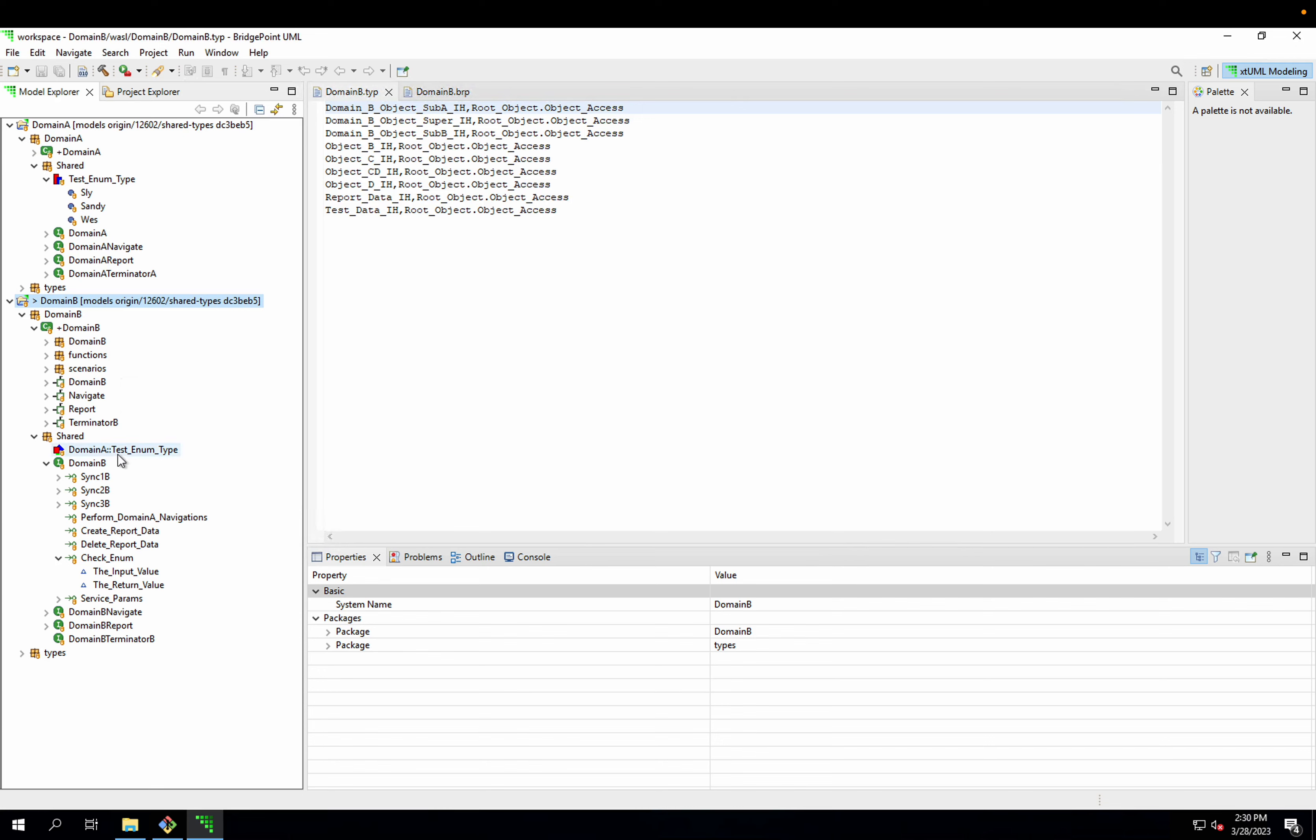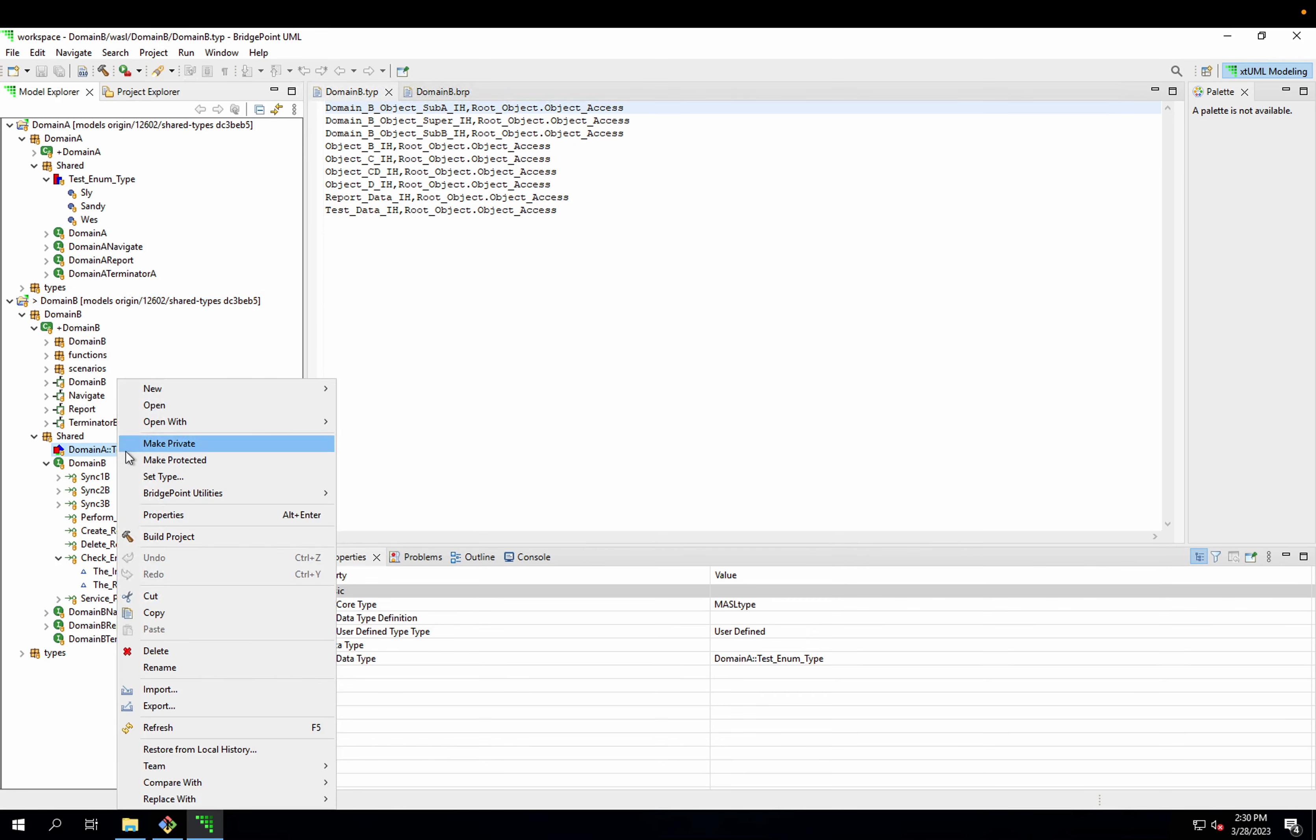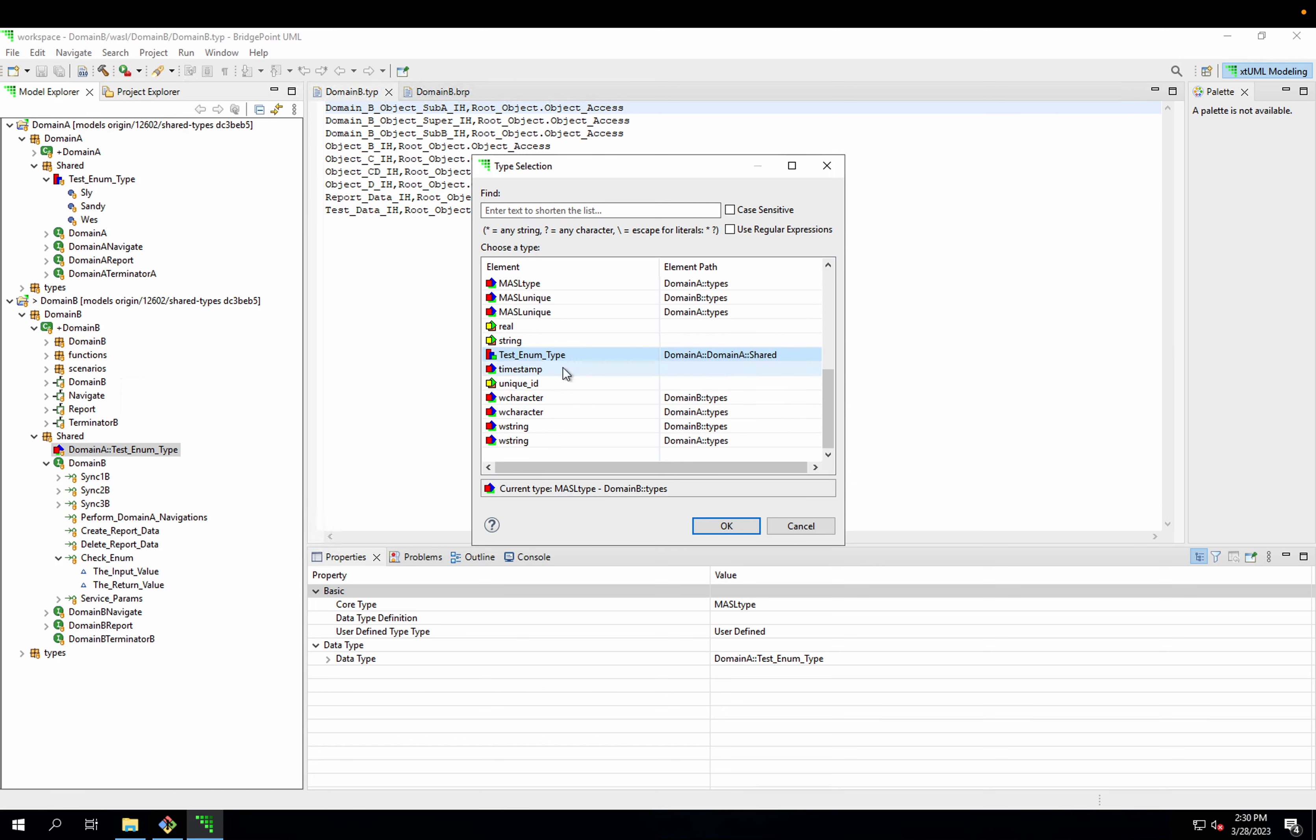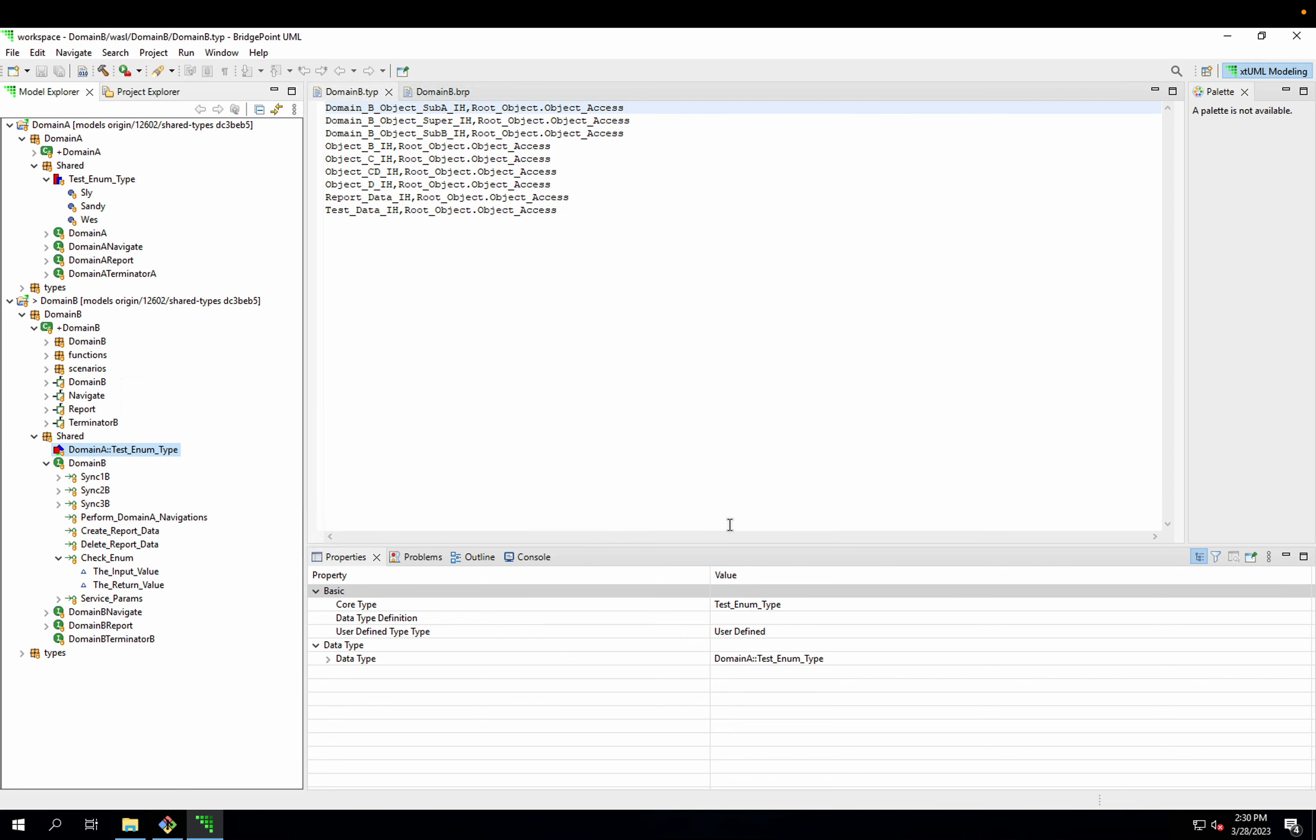And now when I go to set the type, I can see additional types from domain A. In particular, this one here, testEnumType in the domain A shared package is the one I'm looking for. So I hit OK, and now that's typed appropriately.